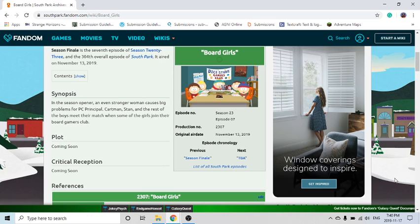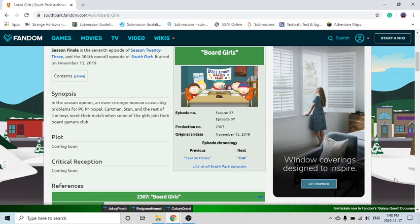So basically the one storyline is with Carmen, the boys have their own board game group. And then some girls join in and they don't like how the girls join in and Carmen has a real big problem against that. And then he tries to get them banned from the boys group, which is called Dice Duds.